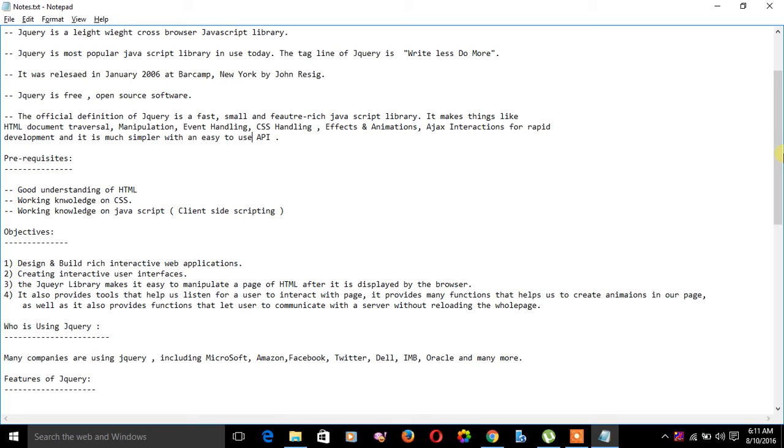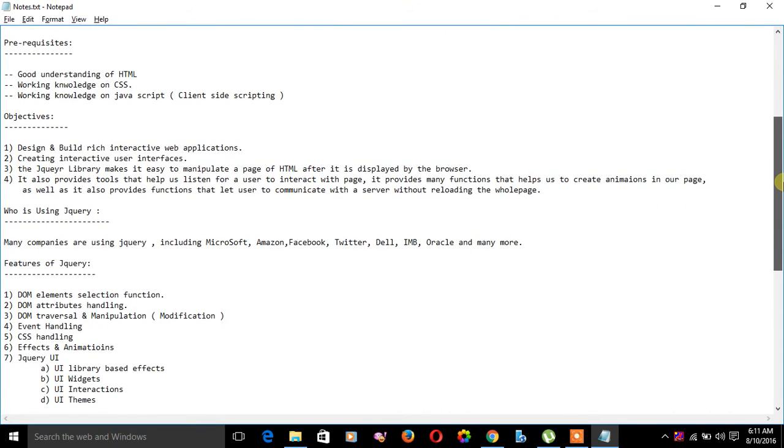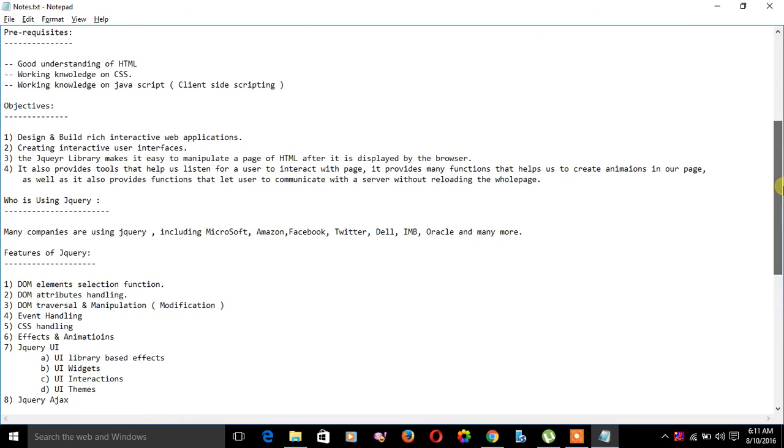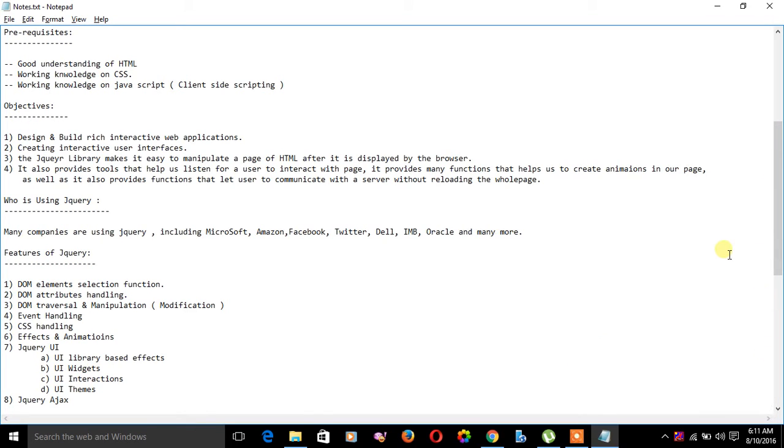Now let's see who is using jQuery. Many companies are using jQuery, including Microsoft, Amazon, Facebook, Twitter, Dell, IBM, Oracle, and many more.